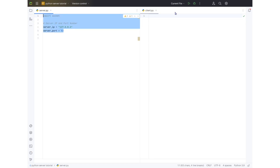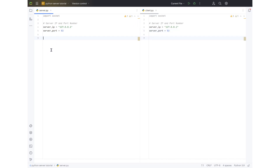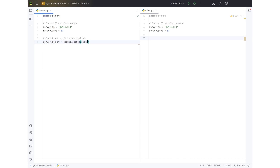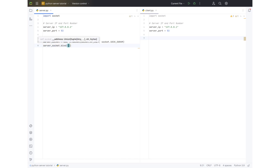We can copy and paste that into the client. Now we need to set up our ability to communicate between these two. So I'm going to put in the socket setup for communications. We're going to do server socket equals socket.socket(socket.AF_INET, socket.SOCK_DGRAM). This allows for communications over those IP and port numbers. Then we want to do server_socket.bind() with the server IP and server port.